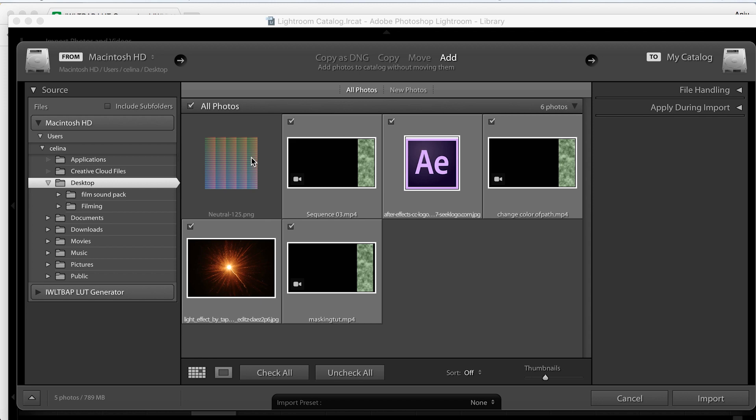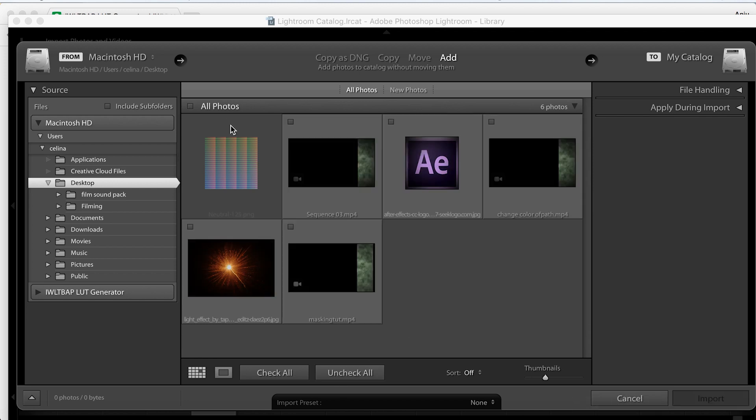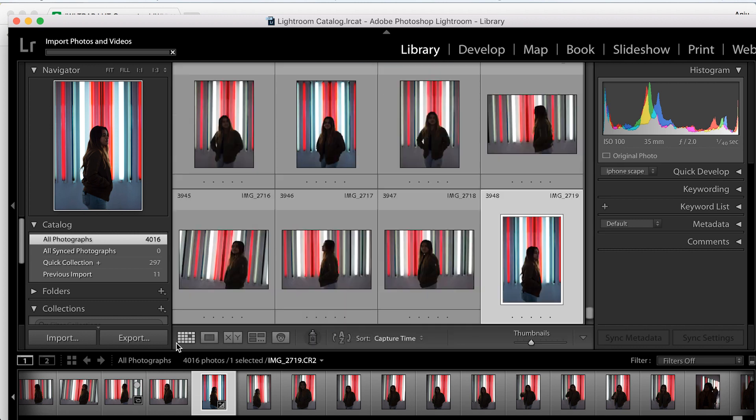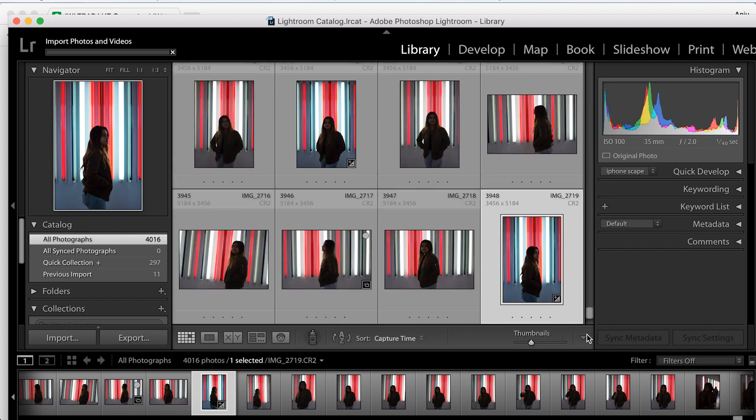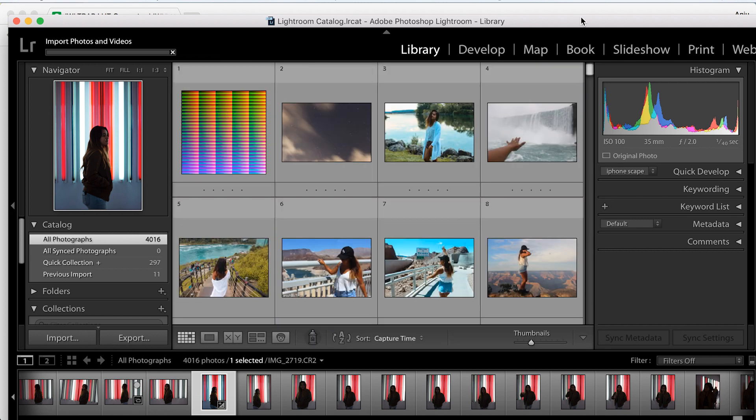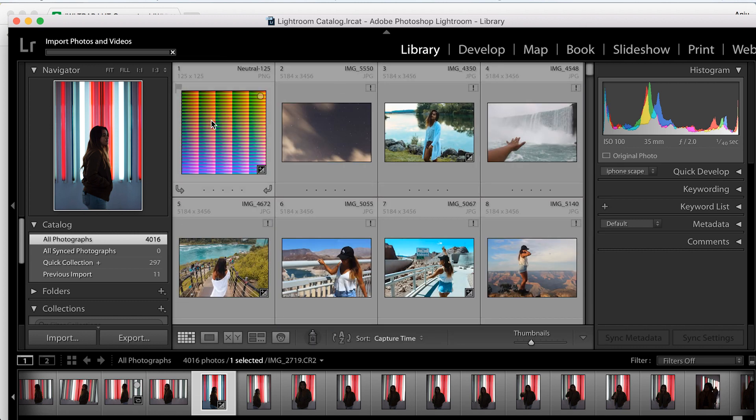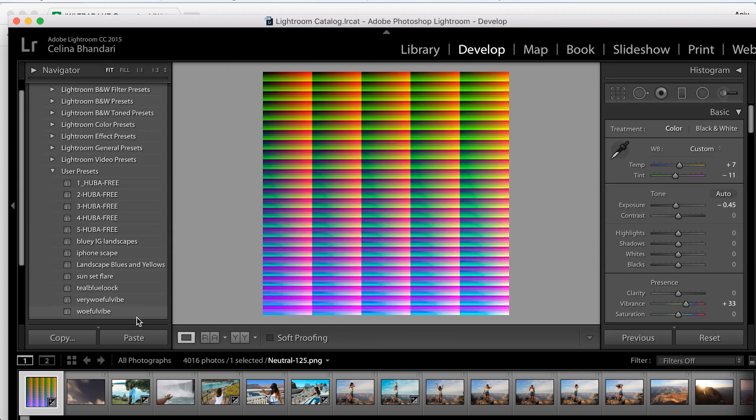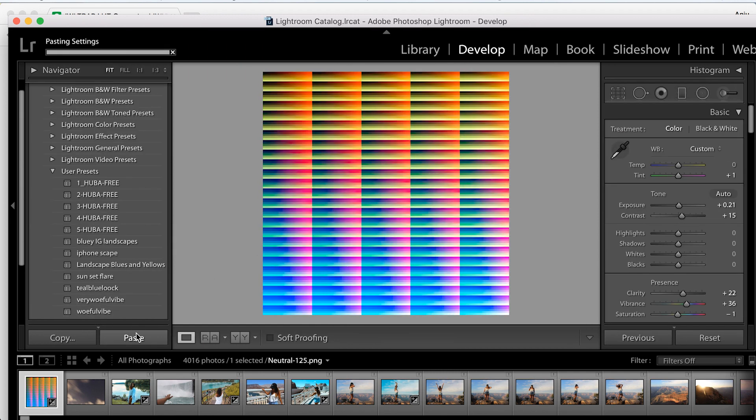You'll need to import it - this is what it will look like. Then paste your Lightroom settings into it, and it will now have the filter you created.